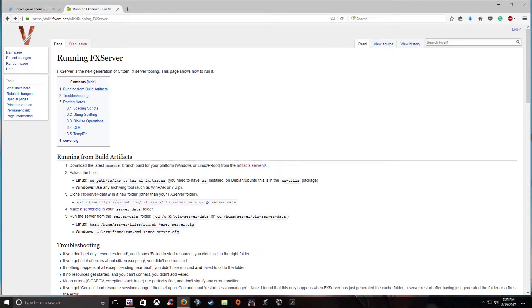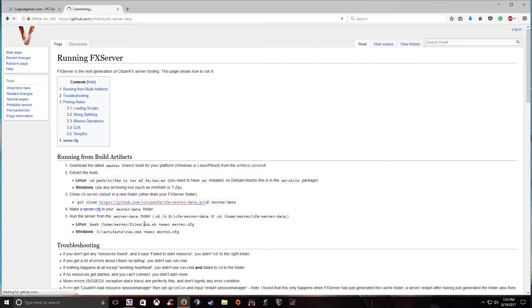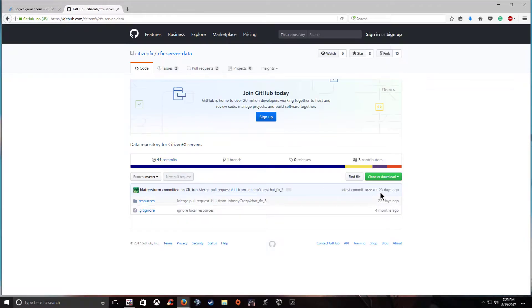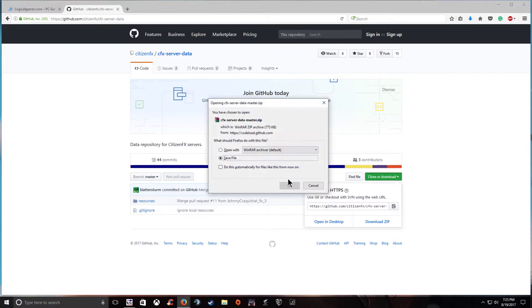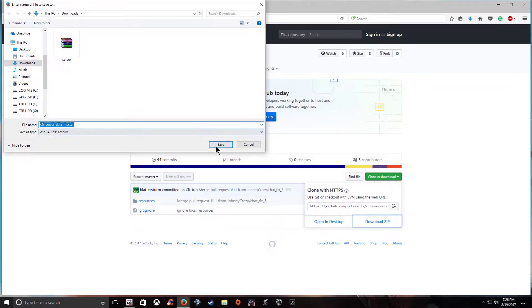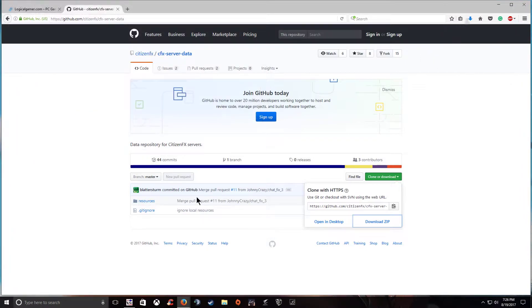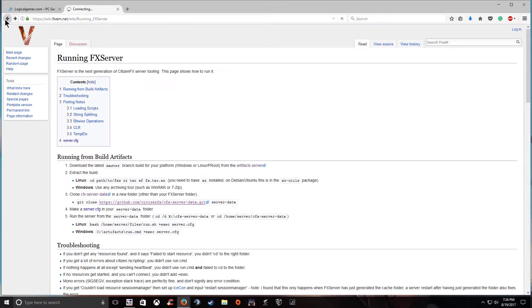And don't worry about that we're going to get the other stuff we need. Now go down to the CFX server data. Go ahead and download this. It's going to take you to the github. Go ahead and download zip and save that to your downloads as well.